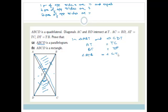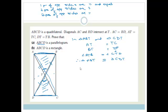Therefore triangle ABT is congruent to triangle CDT. What does that mean? That means AB must be equal to CD. Why is it congruent? It's congruent because we've got side, angle, side.